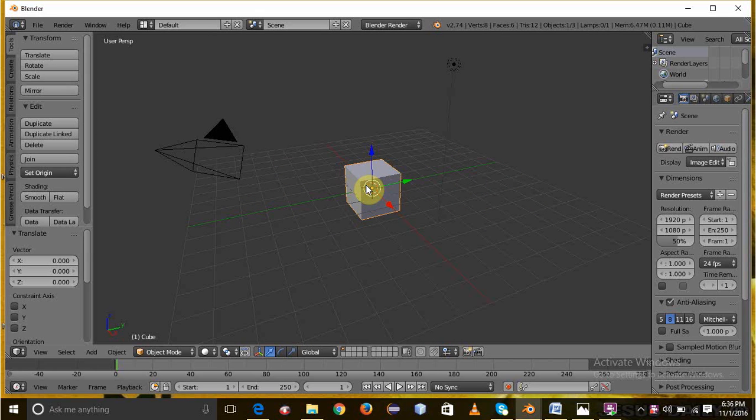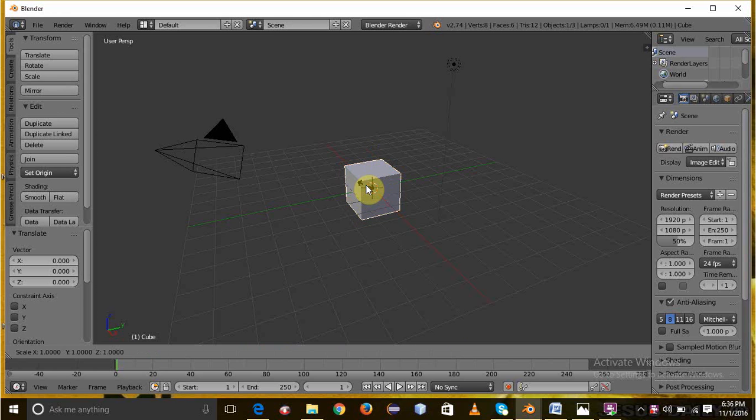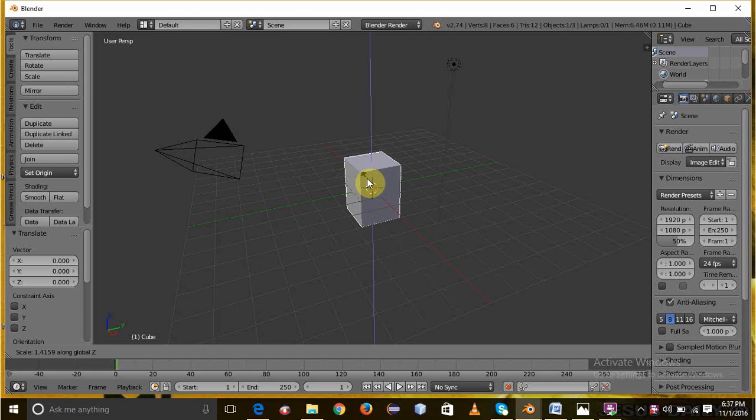Select the cube and press S on the keyboard to scale it. Press S on the keyboard to scale it using the axis.